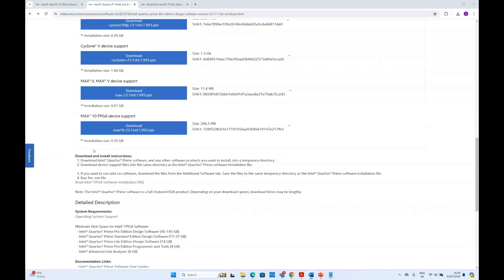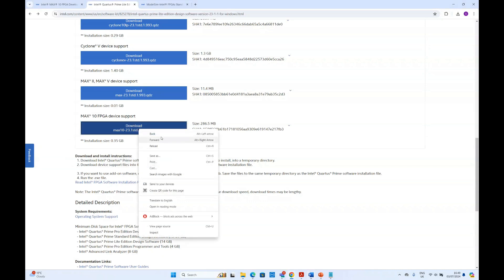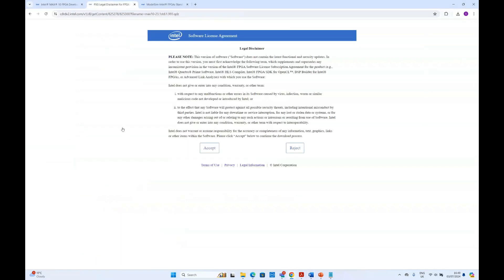Now to download the MAX10 FPGA device support, you just click it and it will bring you to the software license agreement. If you accept it, it will start downloading.